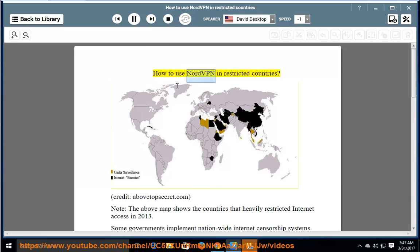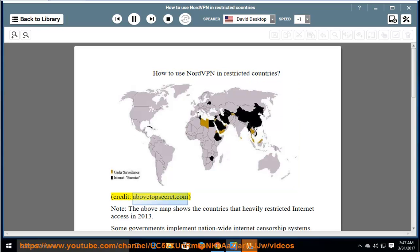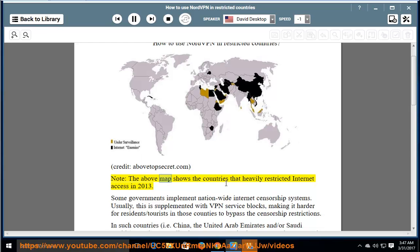How to use NordVPN in restricted countries. Note: the above map shows the countries that heavily restricted internet access in 2013.